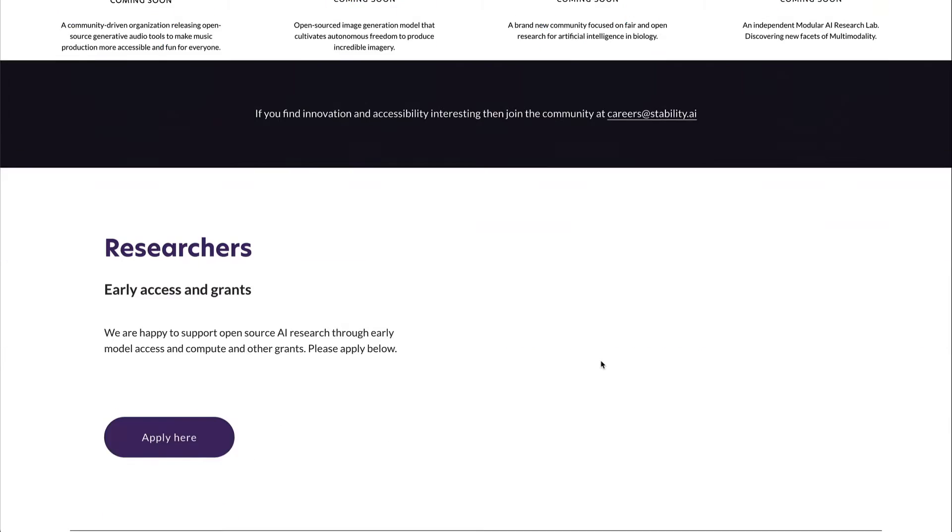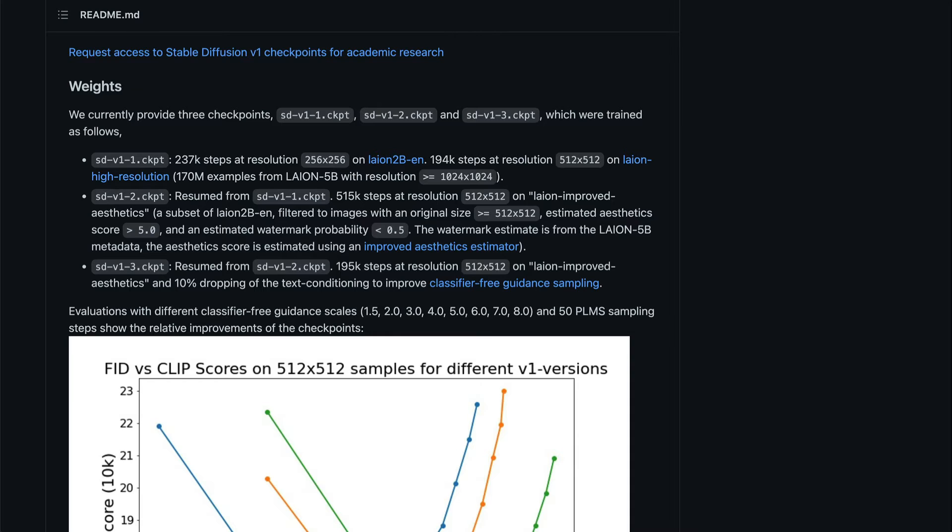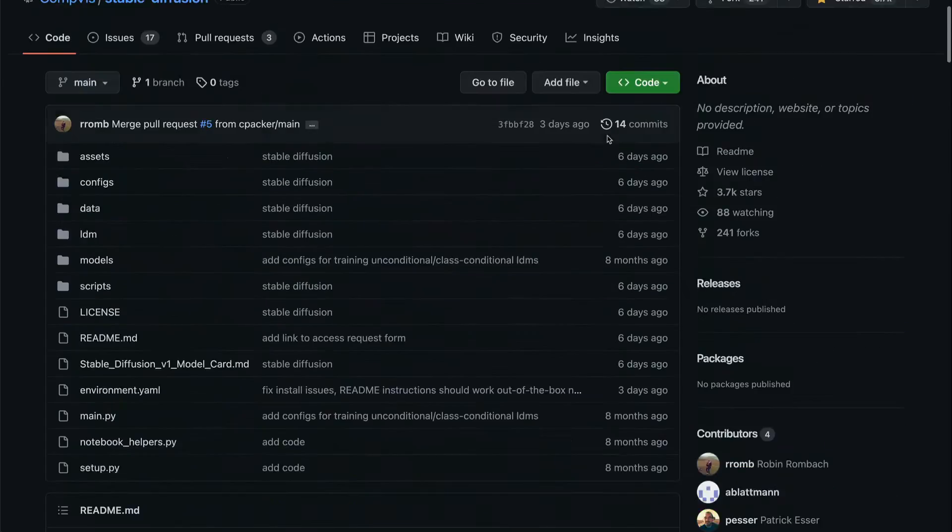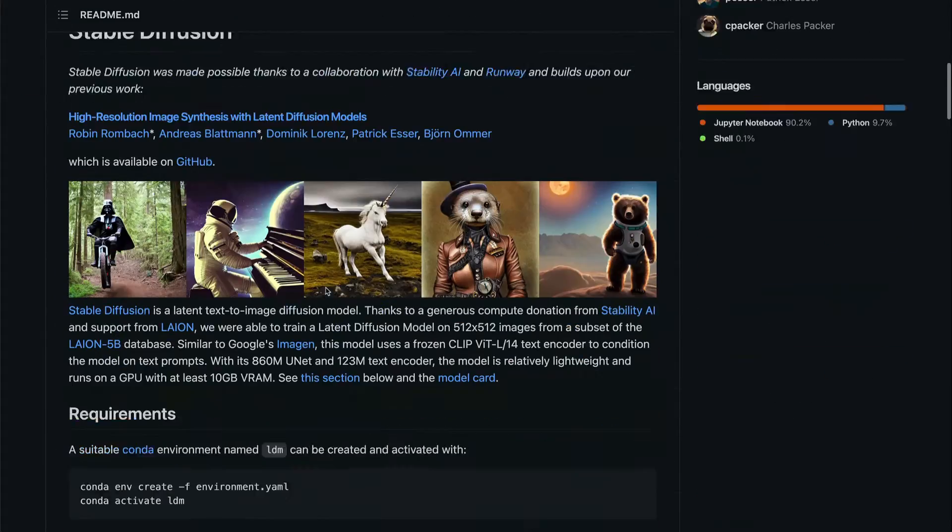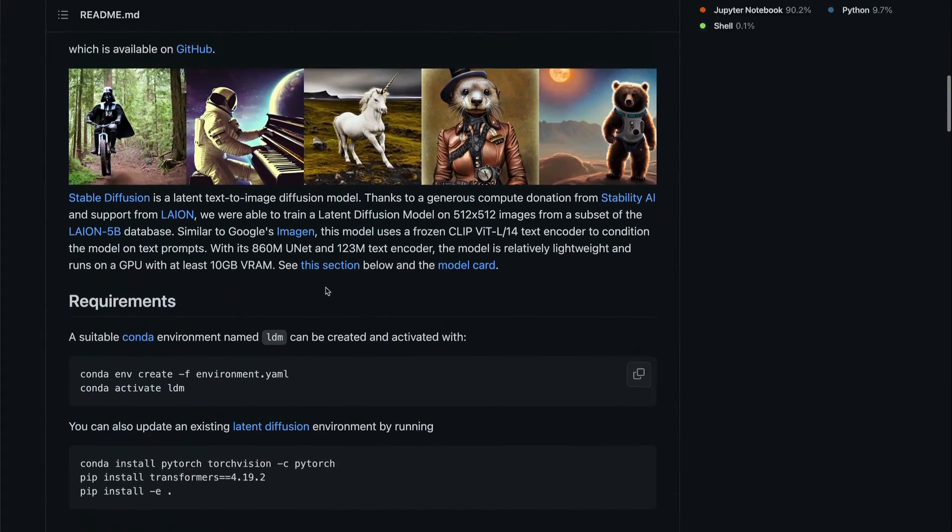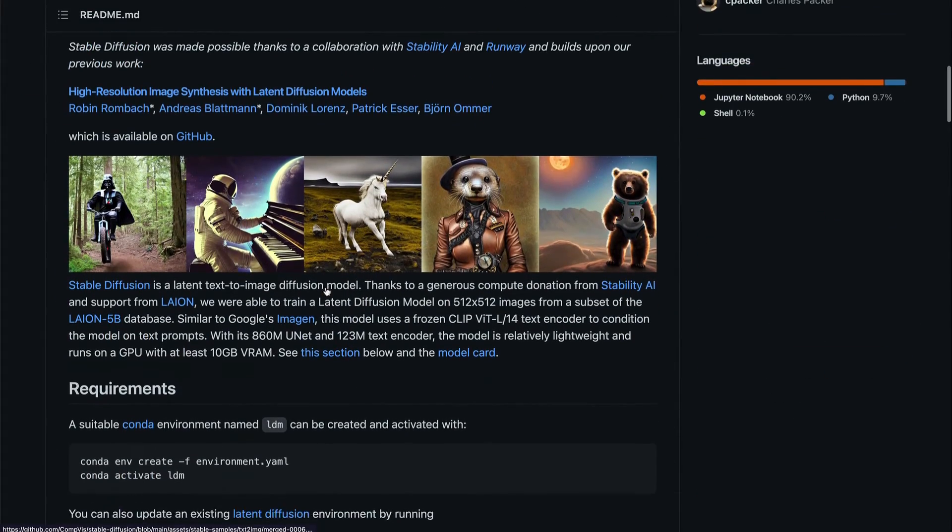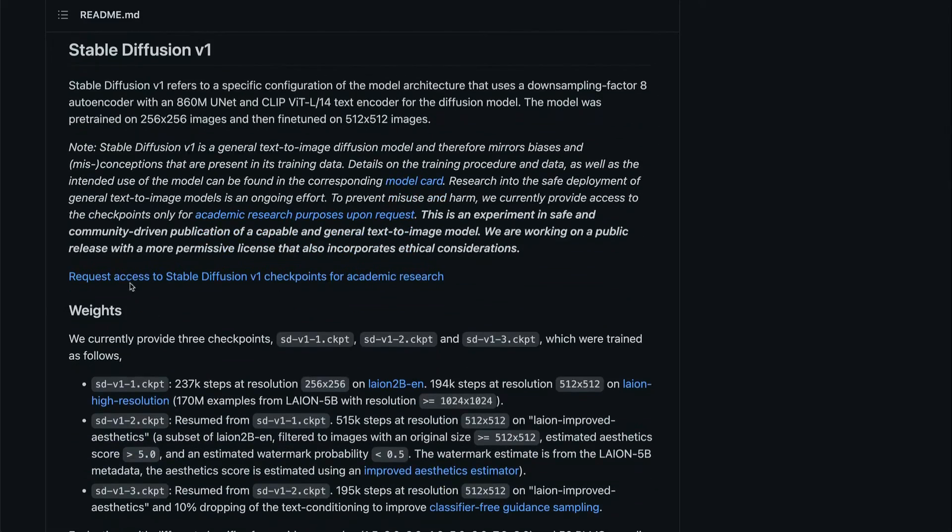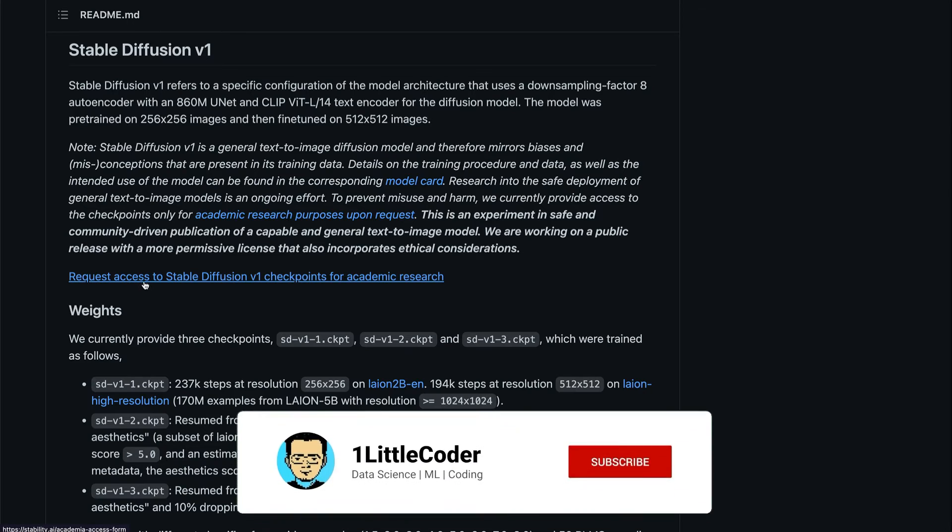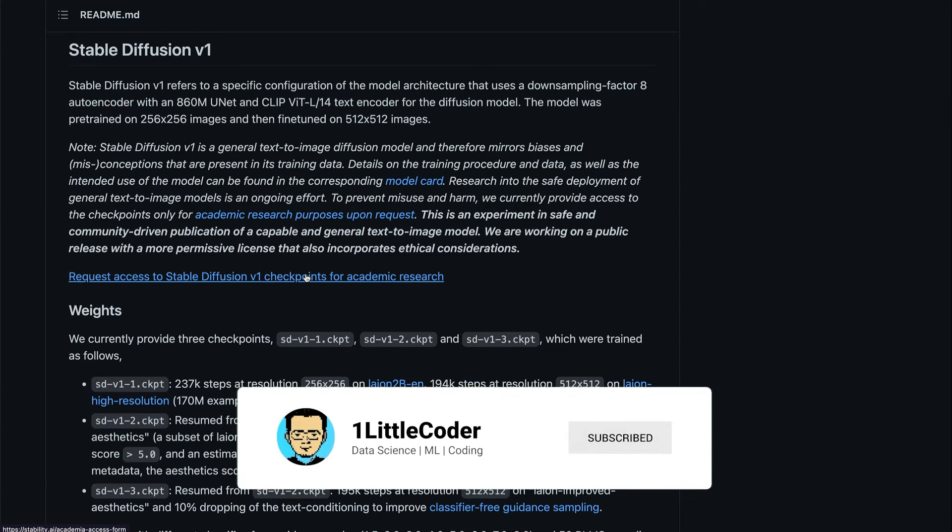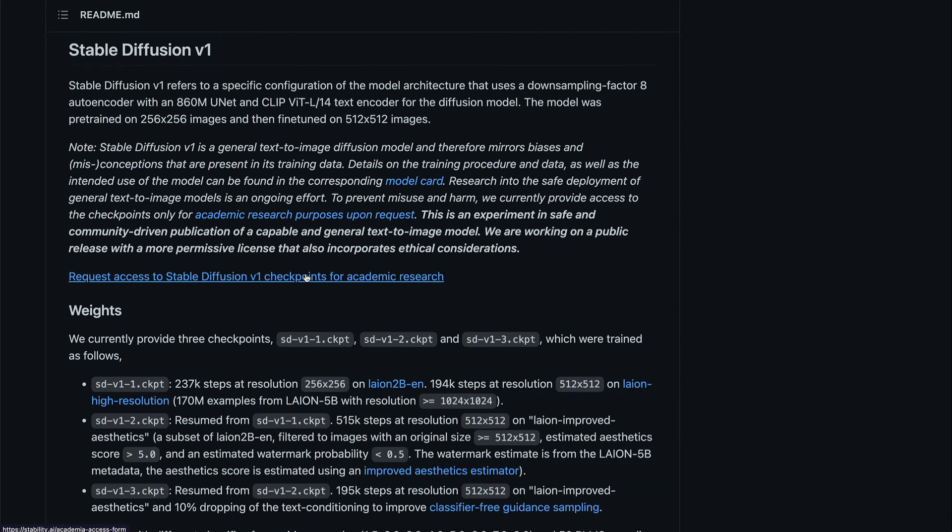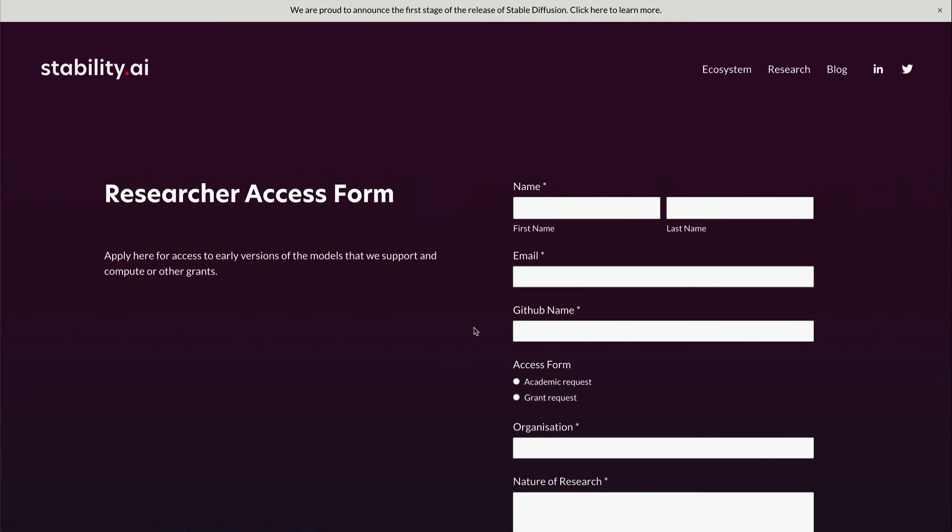The next thing is, let's say you are not a normal human but you are a researcher or an academician. You are either in academics or a researcher. Then what you can do is go to their GitHub repository where they have announced the code for Stable Diffusion. When you read through it, you will read all the details, but what you can see is 'Request access to Stable Diffusion v1 checkpoints for academic research.' Once you click that, you will be taken to a place where you can enter the details of a researcher.